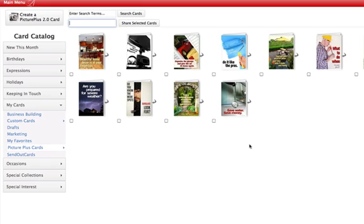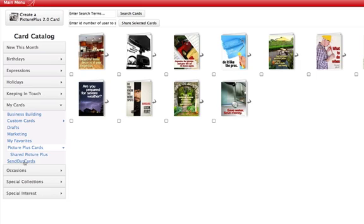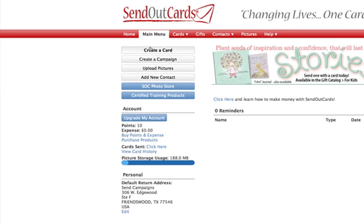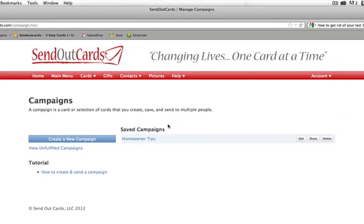That will transfer all the cards over into your account. When you go into your account, you'll find the custom card down in the Picture Plus Shared Picture Plus Cards area, and you'll find the campaign in the Campaigns area. Hope that answers all your questions and you'll be able to get going with this. Thanks guys, and have a great day.